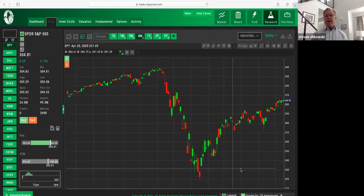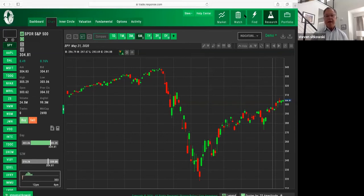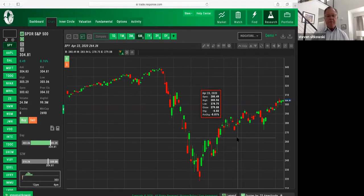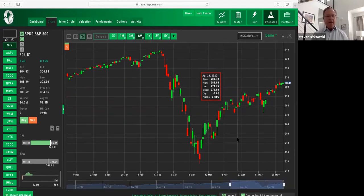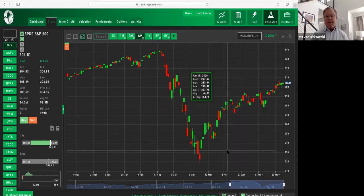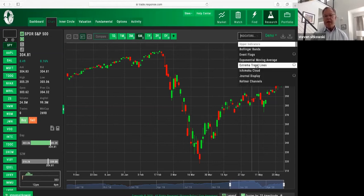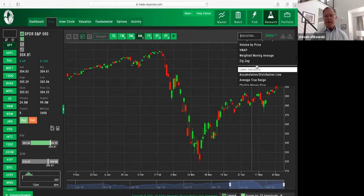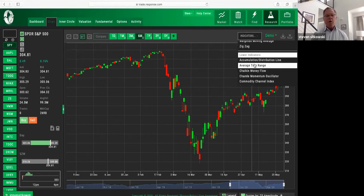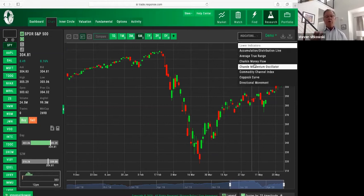So blank slate, this is simply a candlestick chart. The length of time covered here is six months. With a MACD, notice over here it says indicators — upper indicators and lower indicators. Lower means it comes below the chart. You do not superimpose a MACD over a candlestick chart.